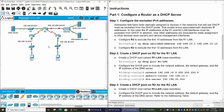In addition, 9 other addresses are excluded for static assignment to other devices such as servers and device management interfaces. Now on Router 2, we will exclude the first 10 addresses from the Router 1 LAN.